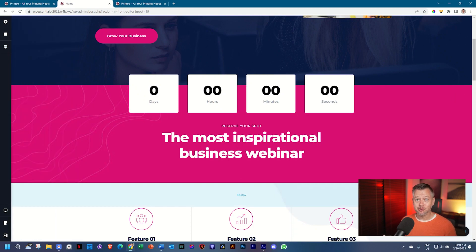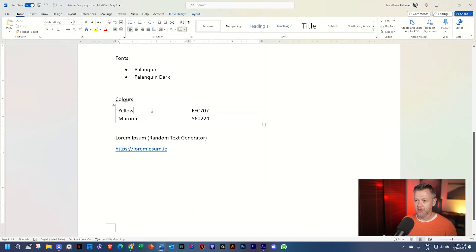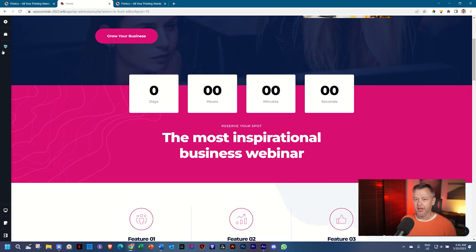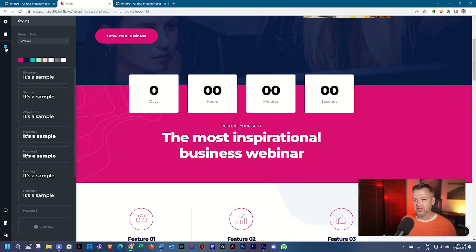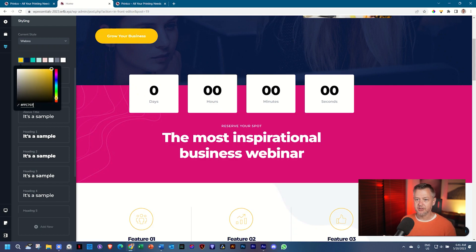Now we are going to change out the colors finally to the colors we want, which is the yellow and the maroon. So we go into our document, highlight the yellow code, copy that, go back. And here under styling, we go to the first one which is the pink, click on it and then paste.